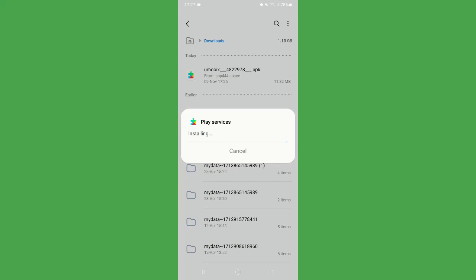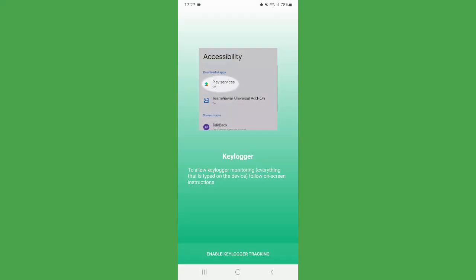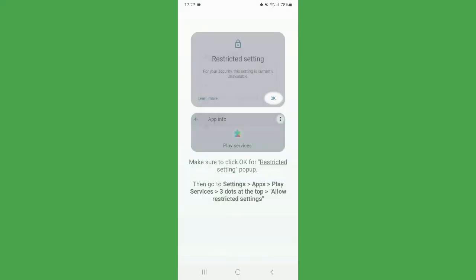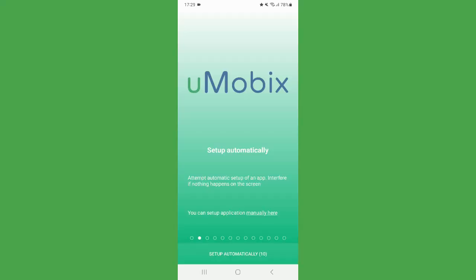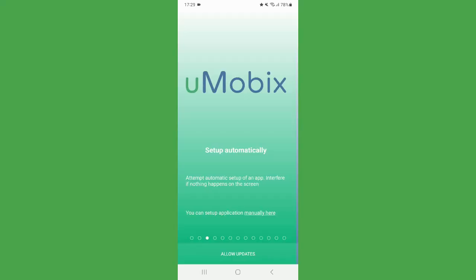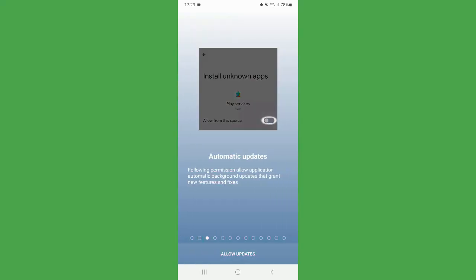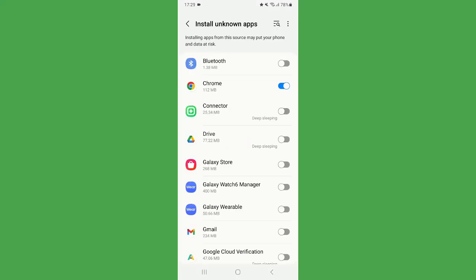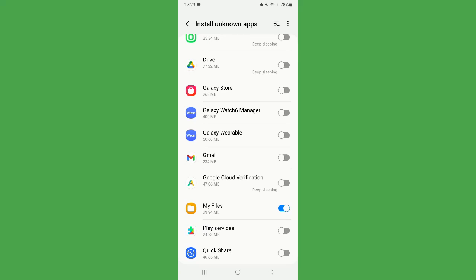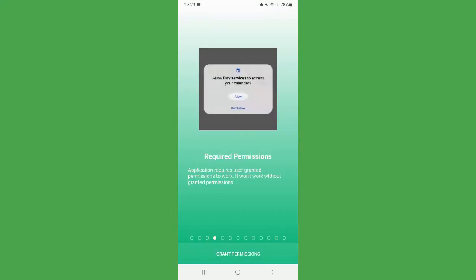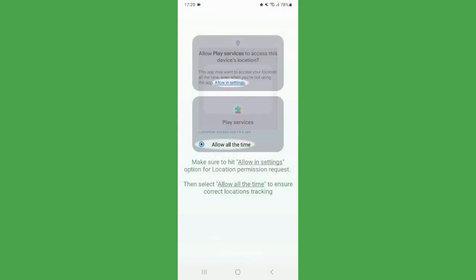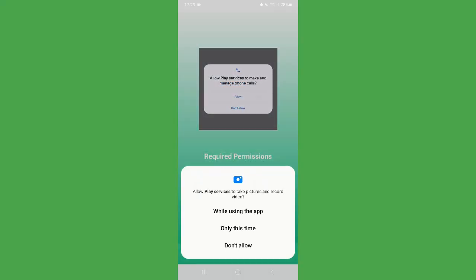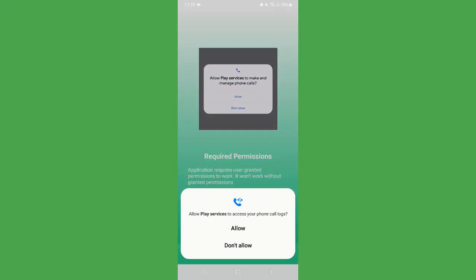After installation, open the app, accept the terms and enable the Key Logger. Choose Automatic Setup if you're in a hurry, it will handle permissions for you. If you prefer control, select Manual Setup for a step-by-step process. Either way, finish by hiding the app, entering your registration code and clicking Complete Installation.